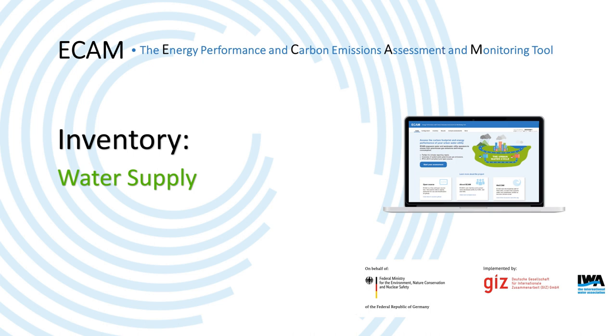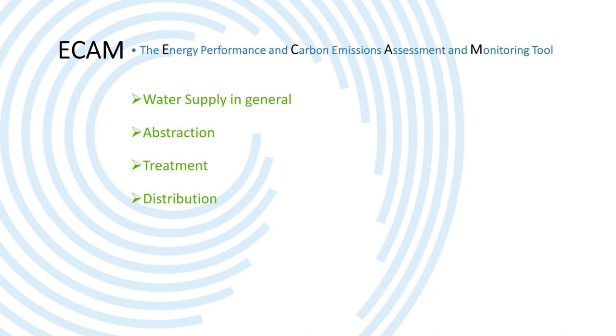Hi all and welcome to this video about using the water supply section of ECAM. In this section I will talk about water supply in general and then the three stages of water supply: abstraction, treatment, and distribution.